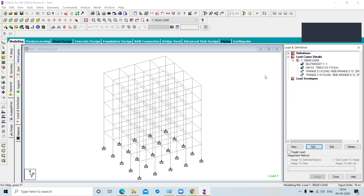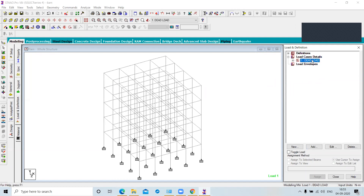Besides self-weight, wall load, and slab load, there are no other loads to consider in the dead load category. You can now close the dead load. We are moving on to the live load. Live load is applied on the floor — not on beams or columns directly.